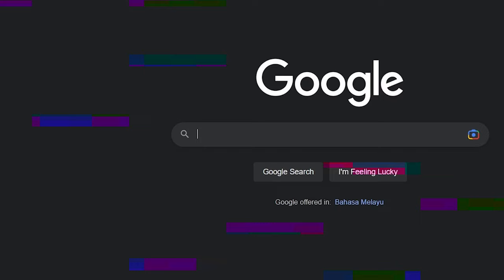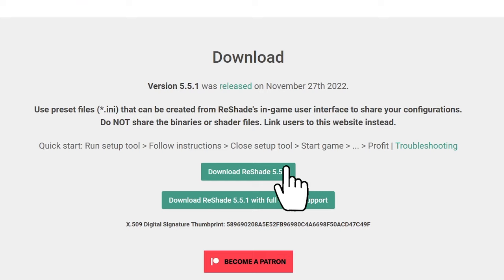Next, Google Reshade. Download and follow their install instructions.